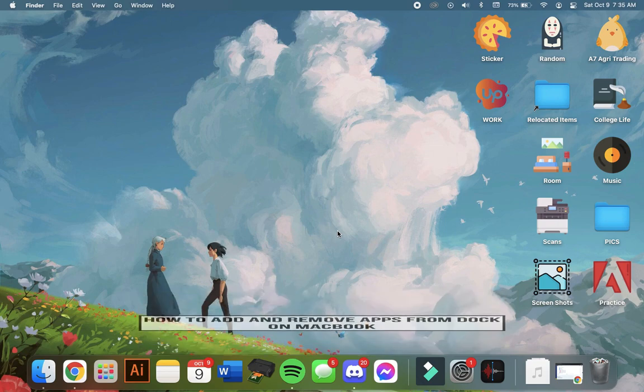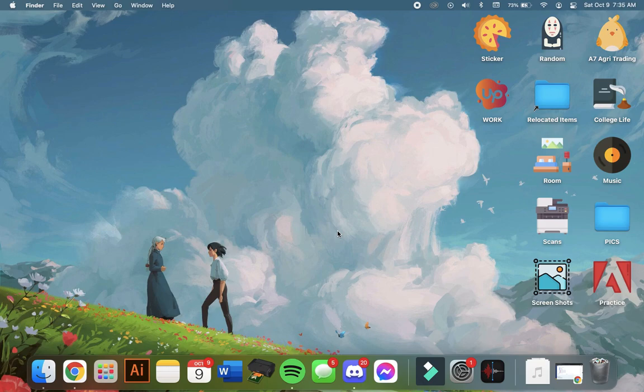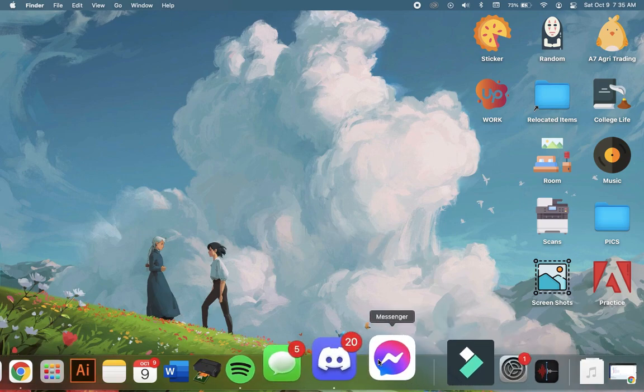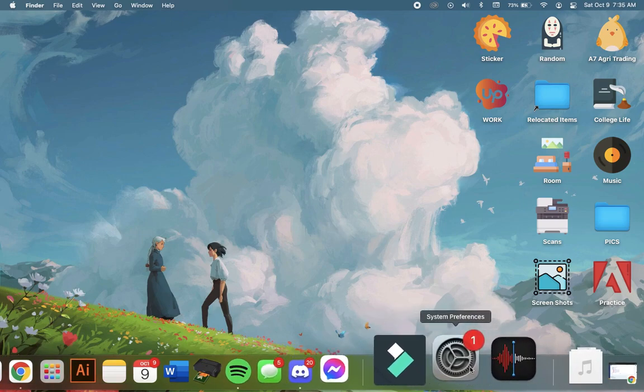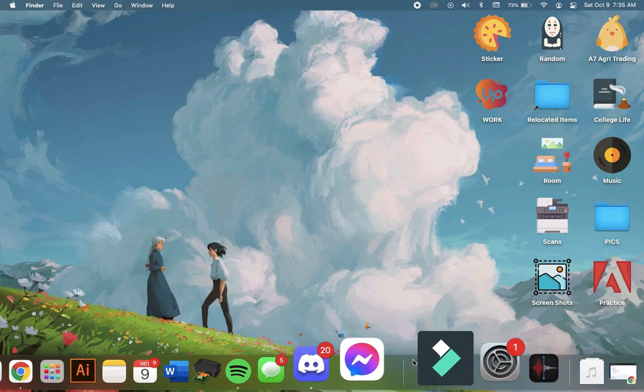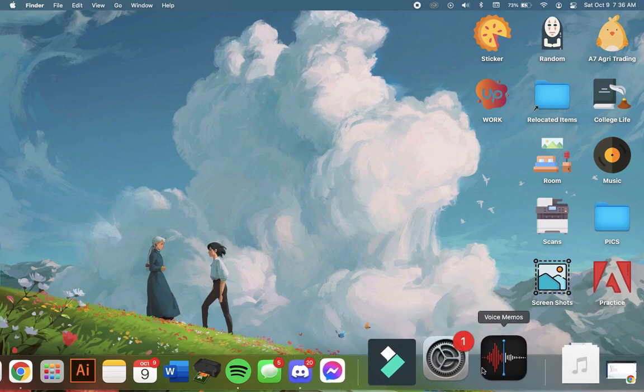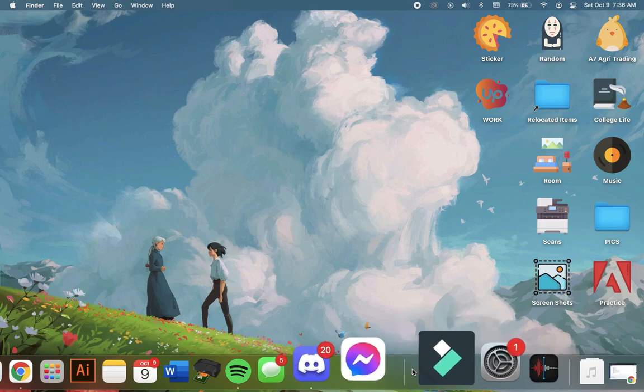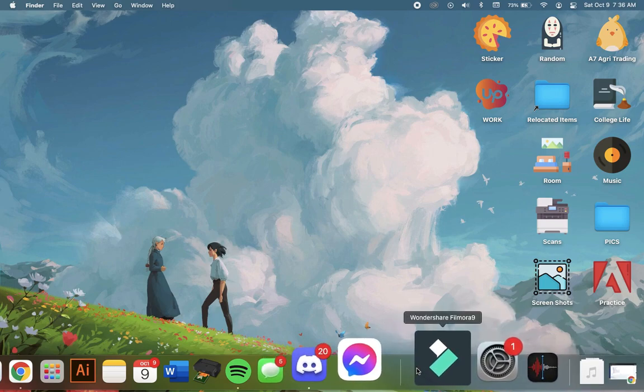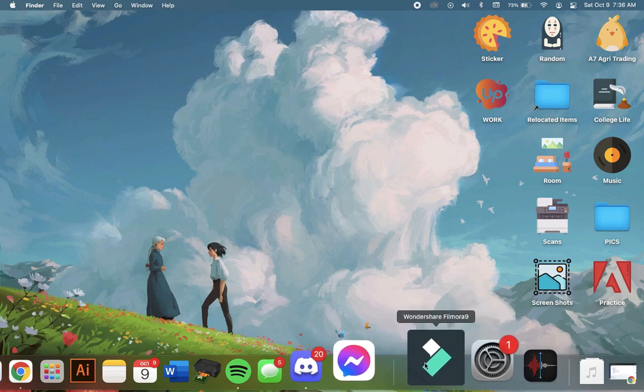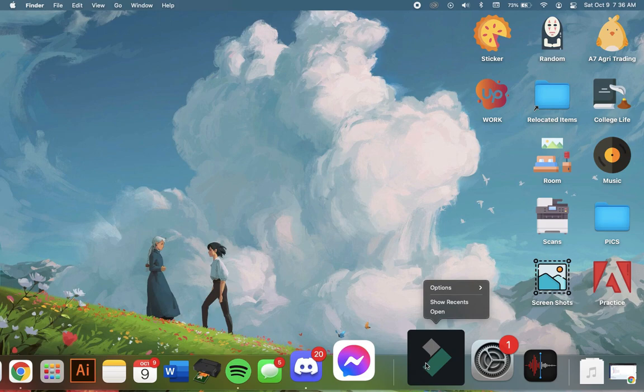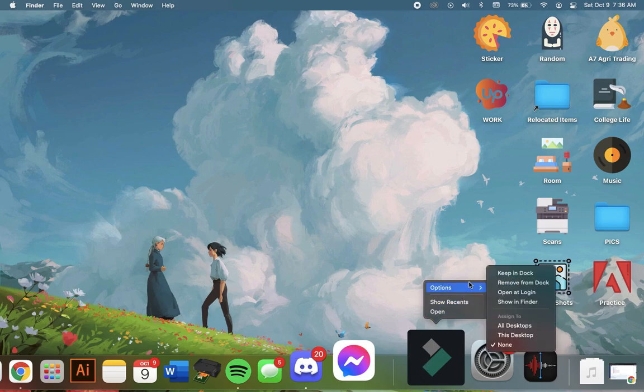Let's begin right away. The very first step is to look for the app that you want. You can see the app here in the frequently used apps, and then right click or use your two fingers and tap on the trackpad.